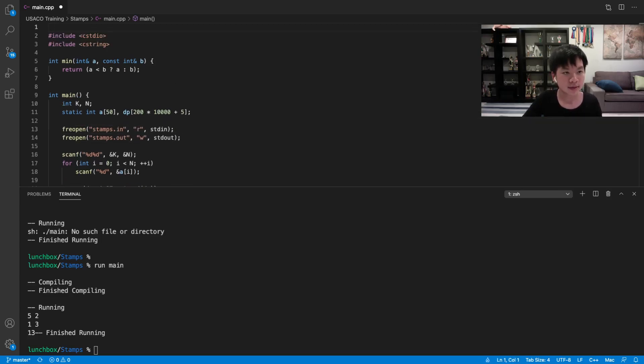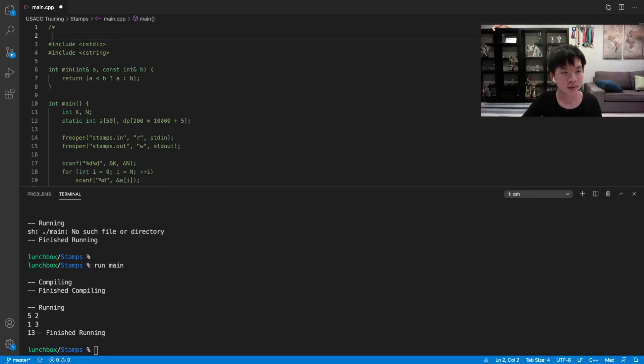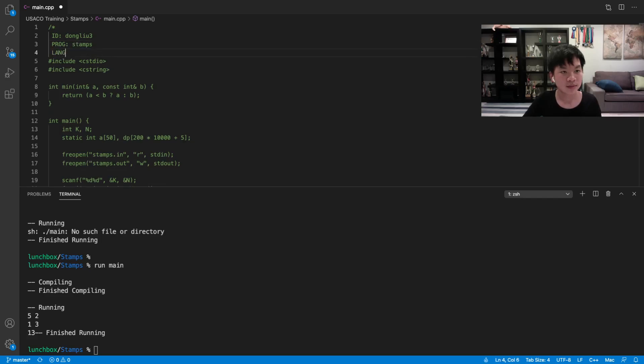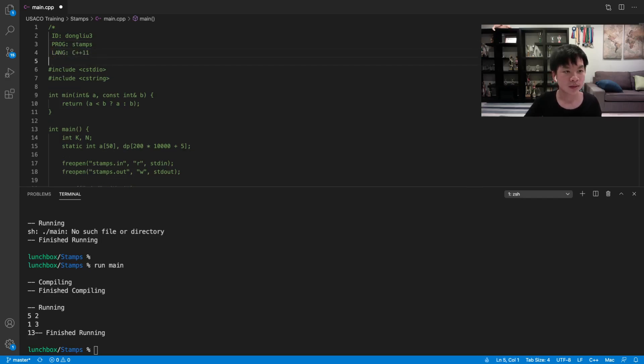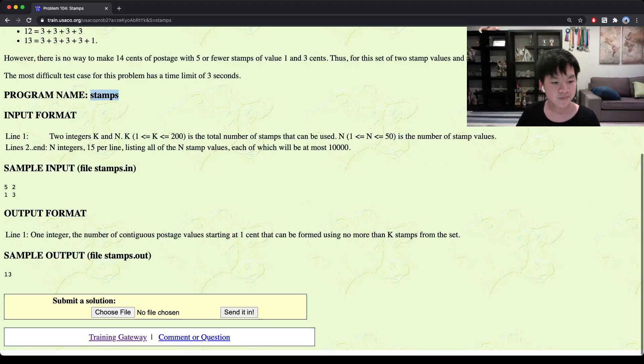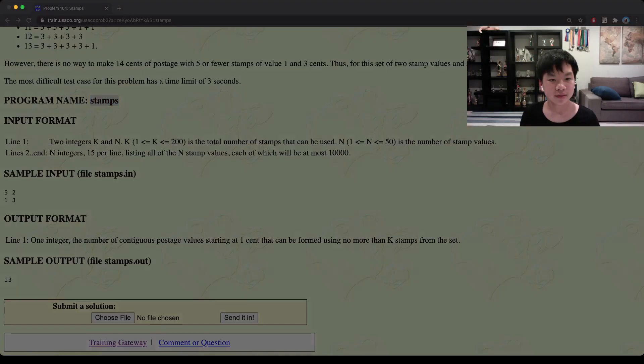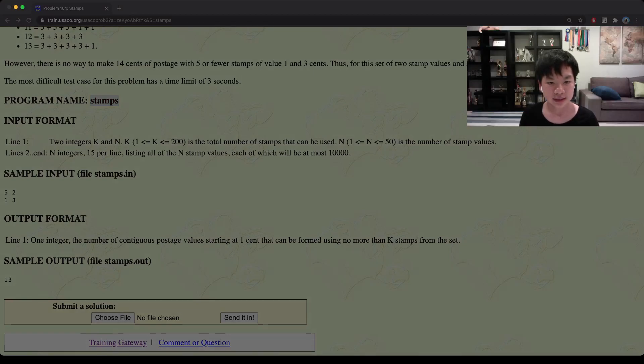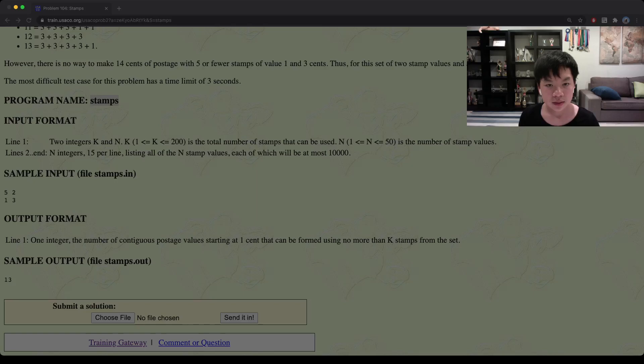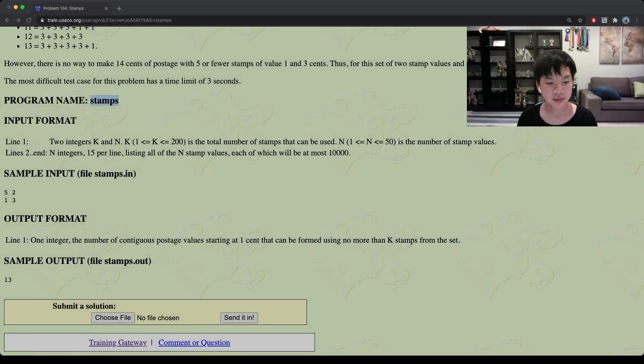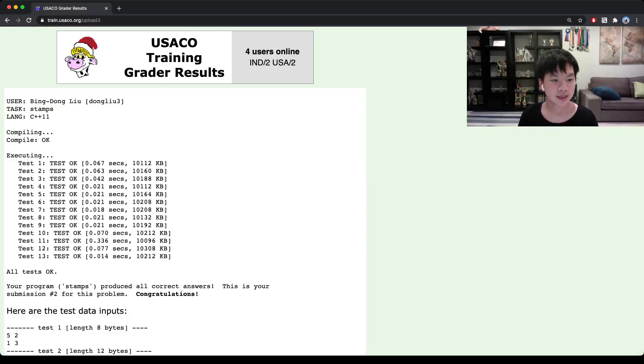So let's submit it. Stamps and language. So here we go. We select the file. Stamps. Stamps. Second. Stamps main. Okay, so that is right.